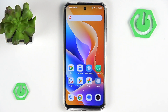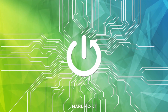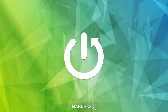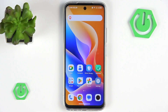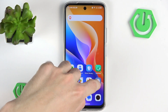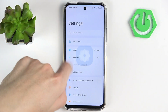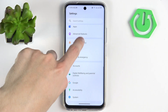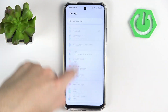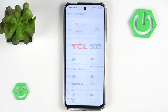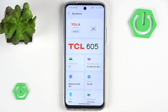Hello and welcome back to Hard Reset Info. In this video I'll be showing you all AI features that can be found on a TCL phone. Just a little disclosure — the version of the phone I'm using right now is TCL 605, and you can see it right here. So you know, just in case.